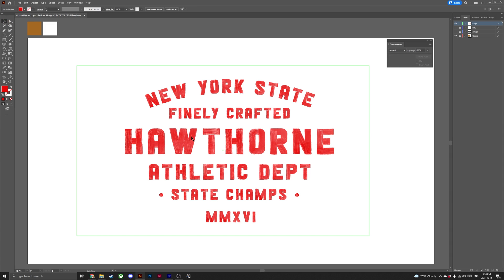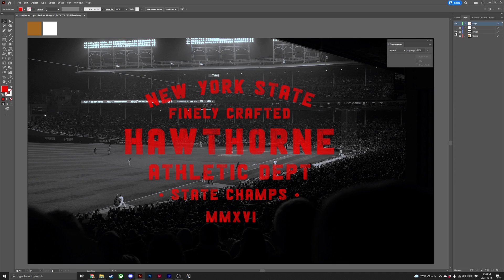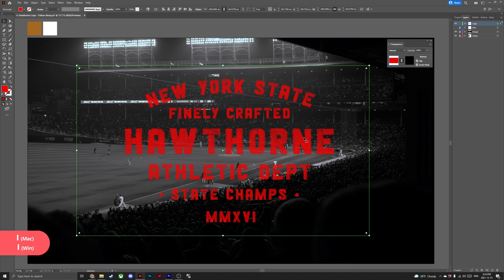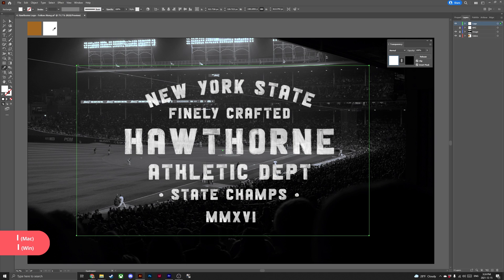Now red wasn't exactly what we were going for with this logo. Head over to the layers panel and turn on the visibility for the image. With your logo selected, click I to access the eyedropper tool and click on the white box in the top left corner, turning your logo text to white.